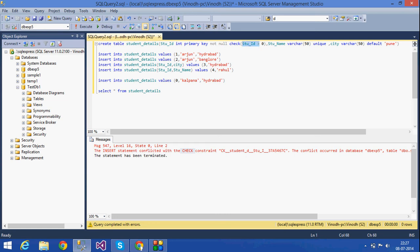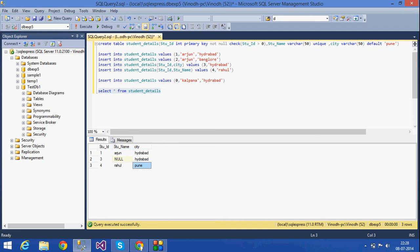To summarize: the check constraint checks whether a condition is satisfied before inserting. The unique key does not allow duplicates, but the difference between a unique key and a primary key is that a unique key allows null values whereas a primary key does not. The default constraint inserts a declared default value into rows where no value is provided for that column — here the city defaulted to 'Pune'.